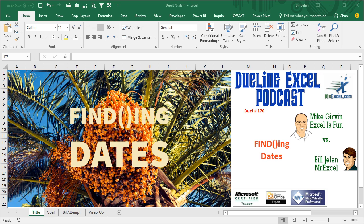Hey, welcome back. It's time for another Dueling XL podcast. I'm Bill Jelen from MrExcel. I'll be joined by Mike Girvin from ExcelIsFun. This is our Duel number 170, Finding Dates.